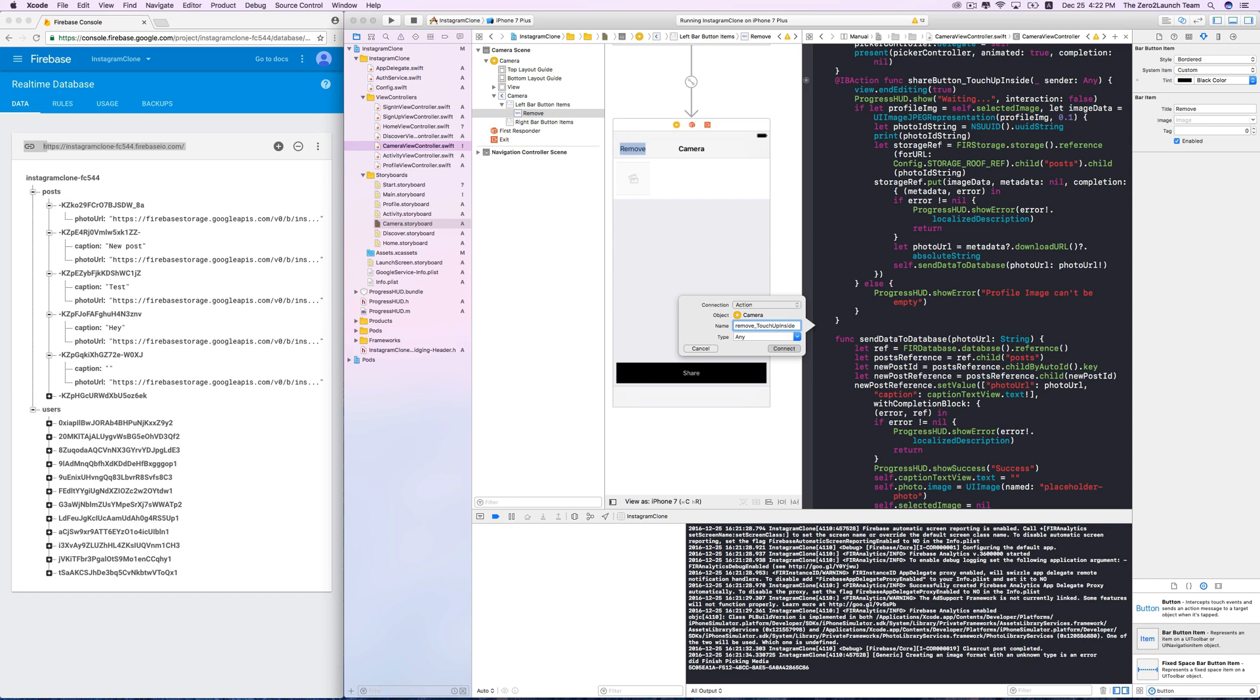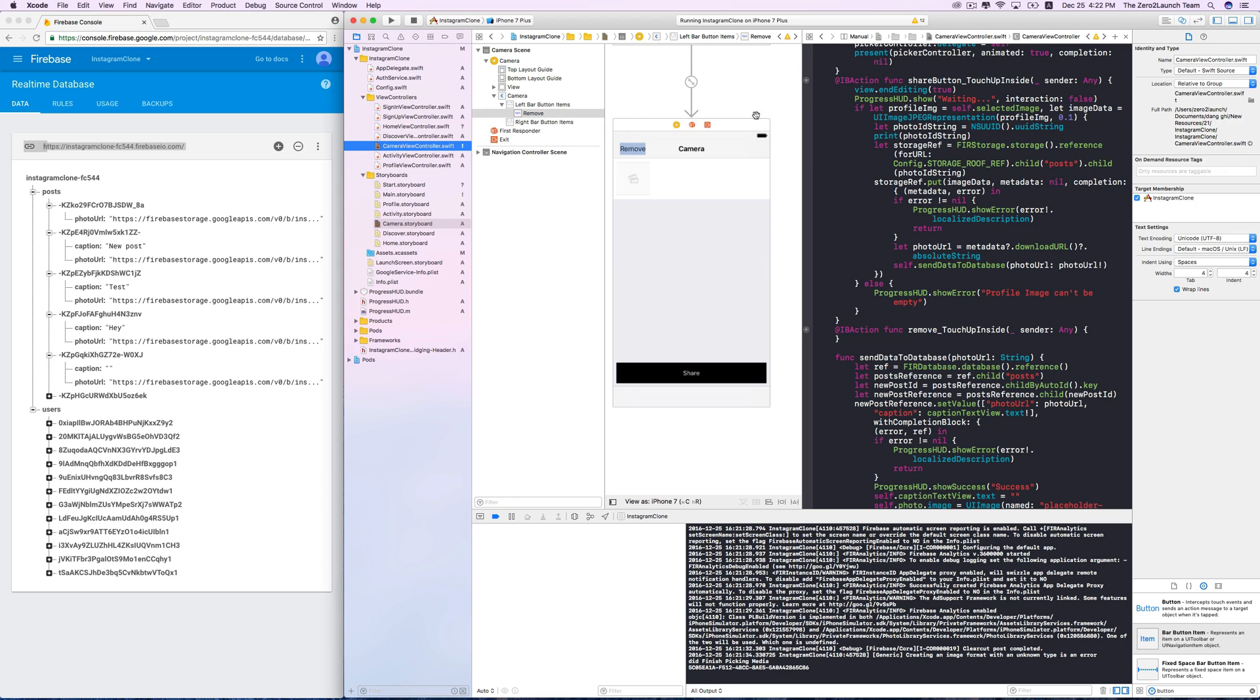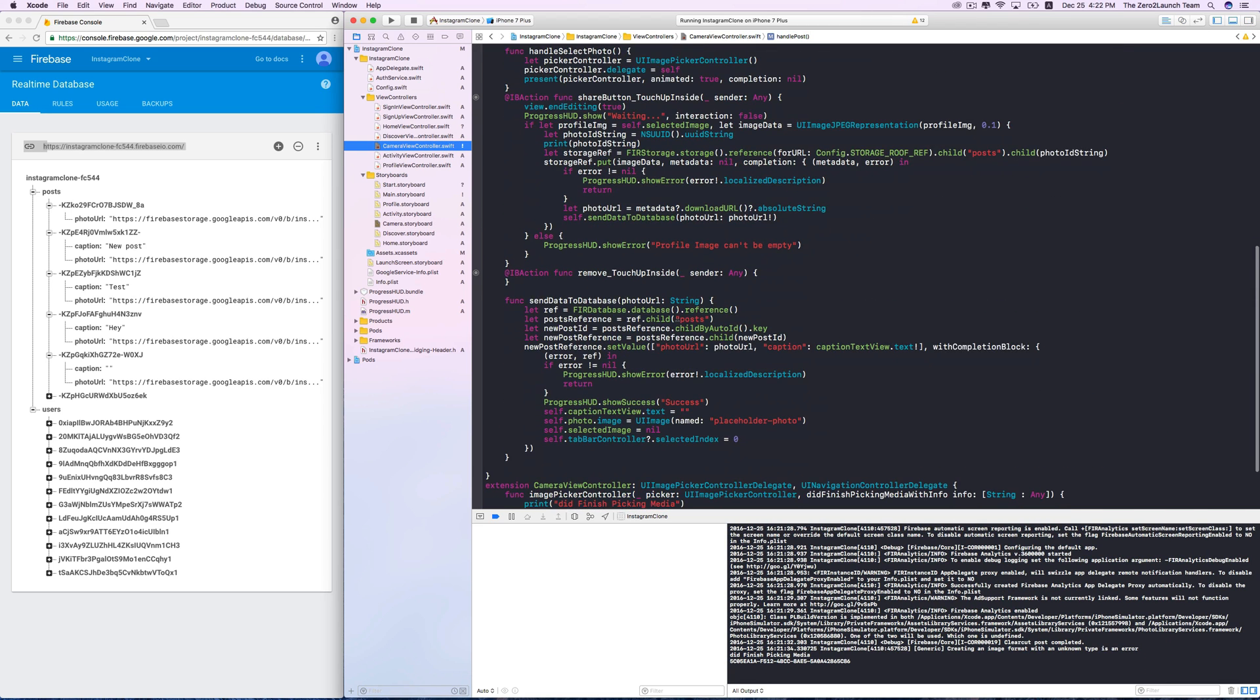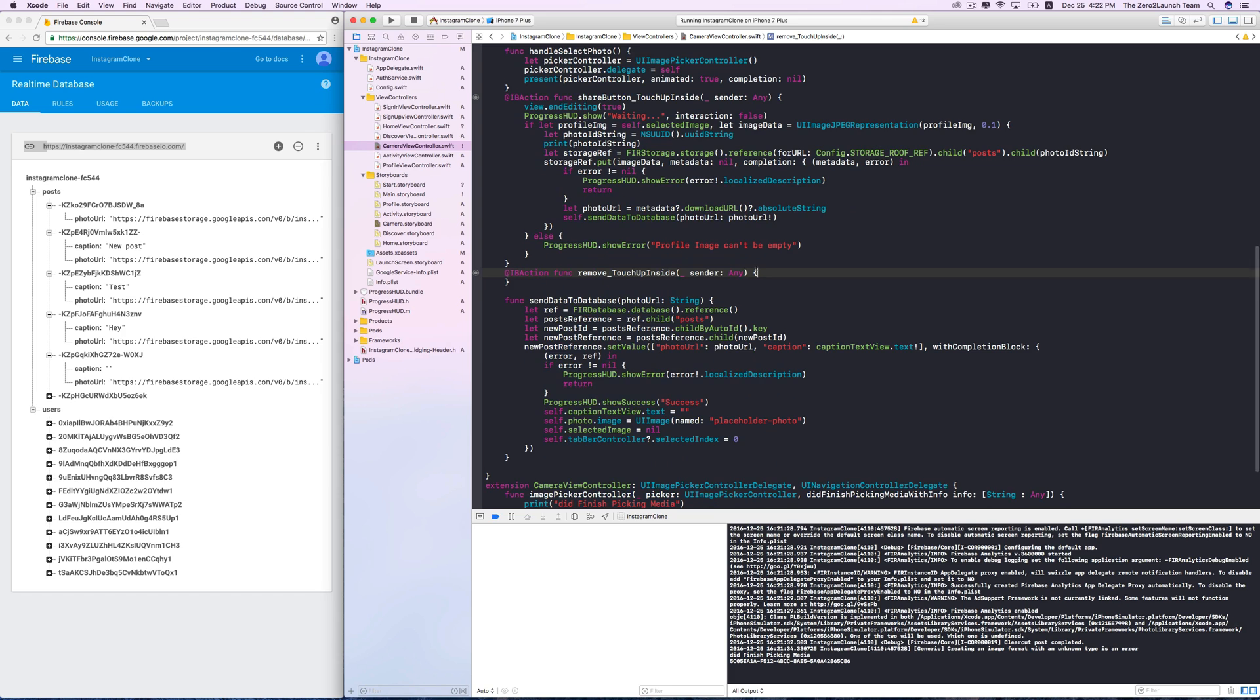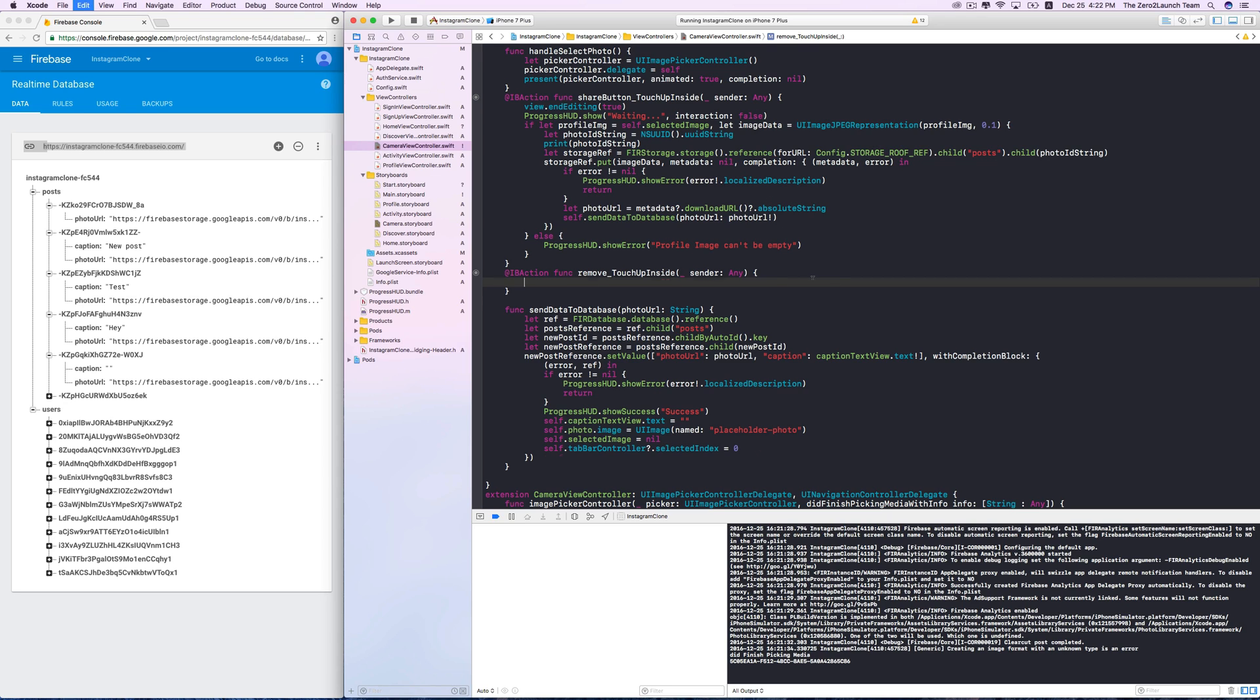Let's now focus on the camera view controller. This remove button simply clears out every input, which is similar to what we do after sharing. So, we can reuse that snippet in the sendDataToDatabase method. Copy over these lines to the remove button.